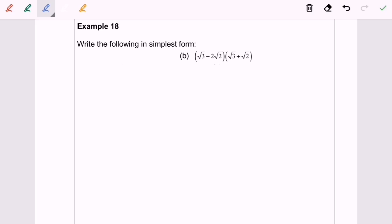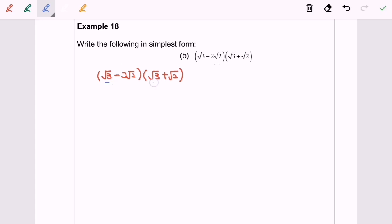Now we are going to discuss example 18b. Given (√3 - 2√2)(√3 + √2). Now we are going to expand. First, √3 multiplied with √3 gives 3. Followed by √3 multiplied with √2, giving positive √2 · √3.